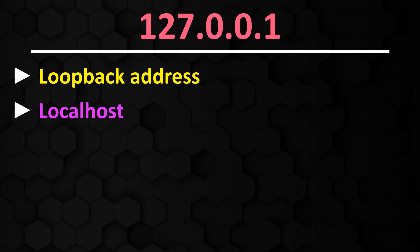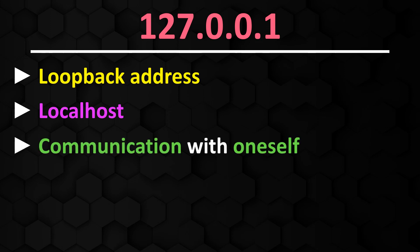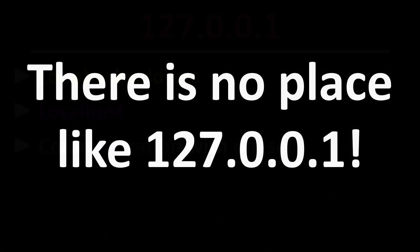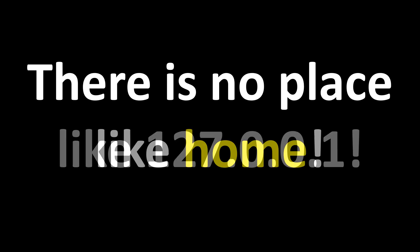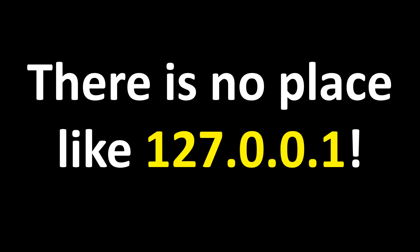When a computer uses the address 127.0.0.1, it communicates with itself via the local network interface. This also explains the following meme: There is no place like 127.0.0.1. Normally it means there is no place like home, and 127.0.0.1 represents the home address on the own computer.